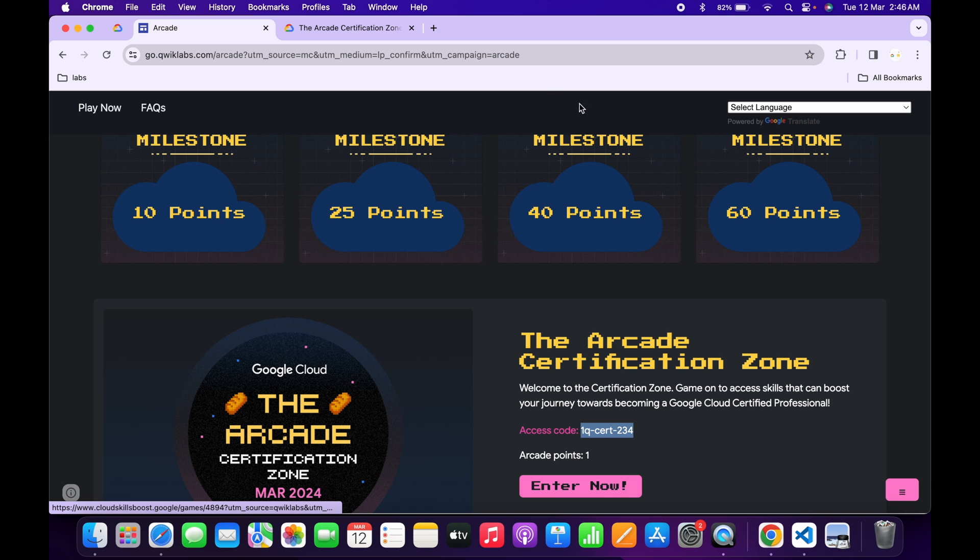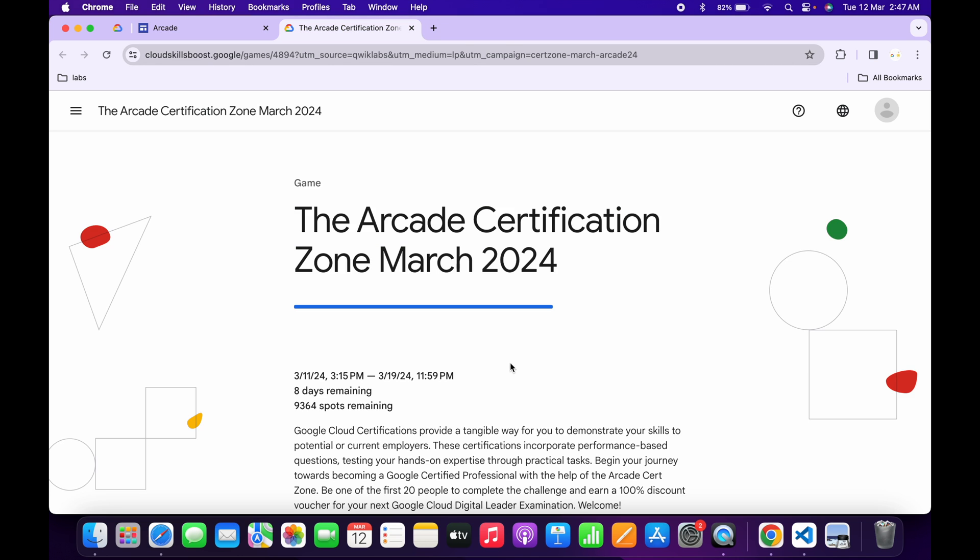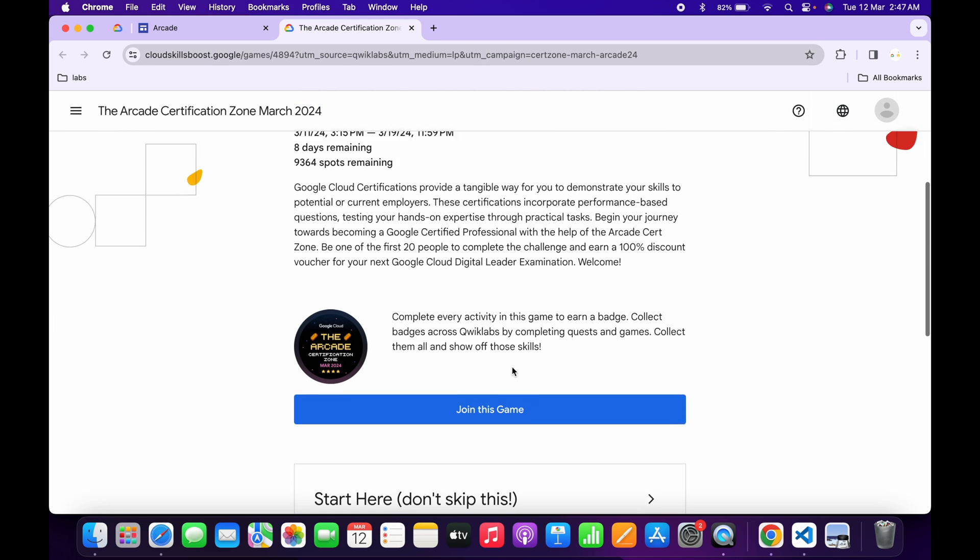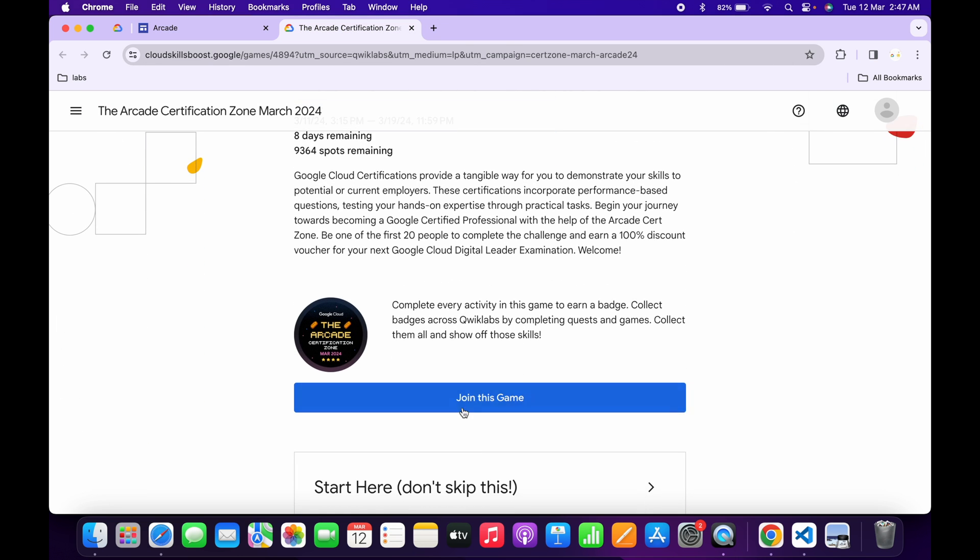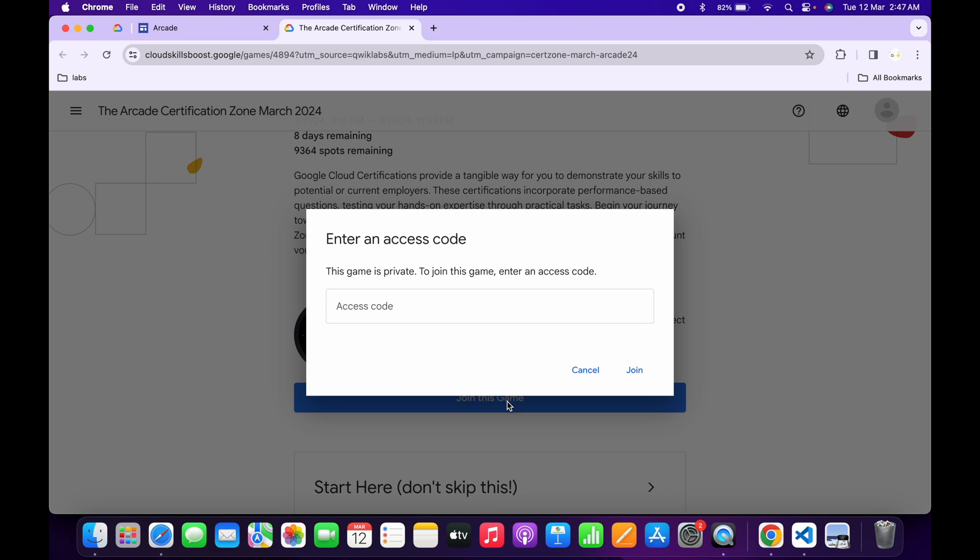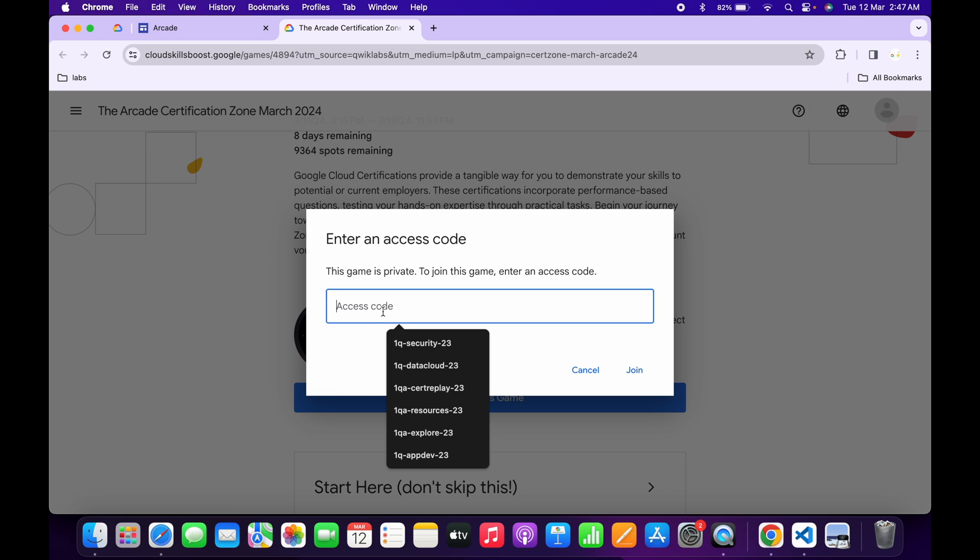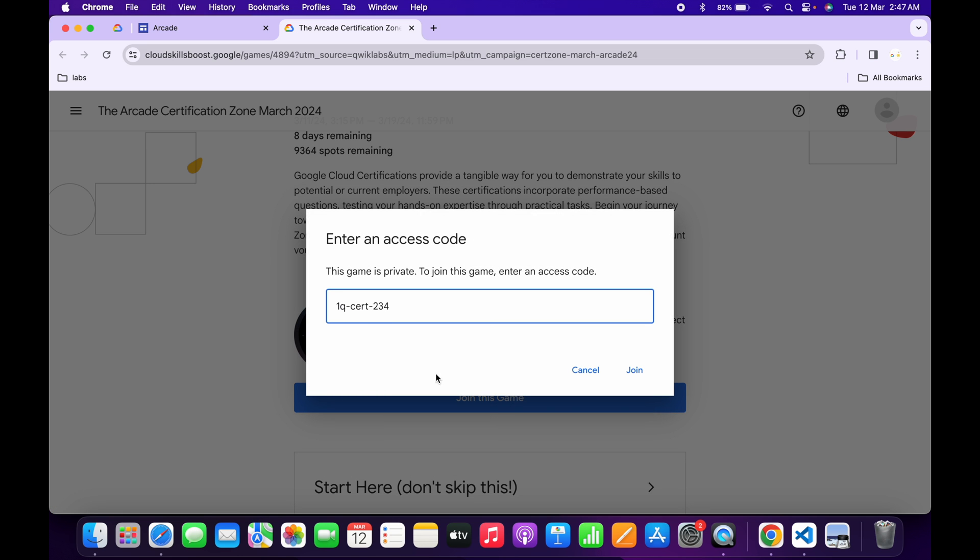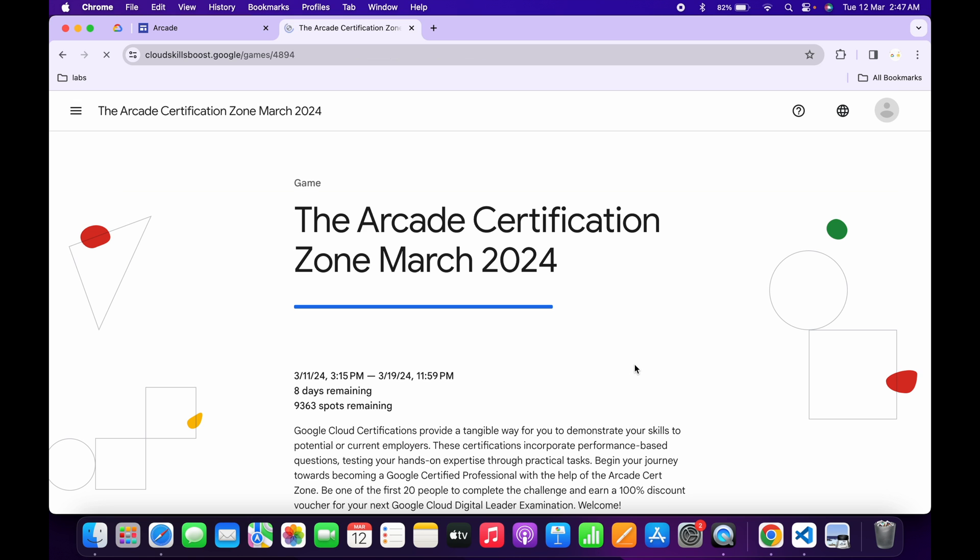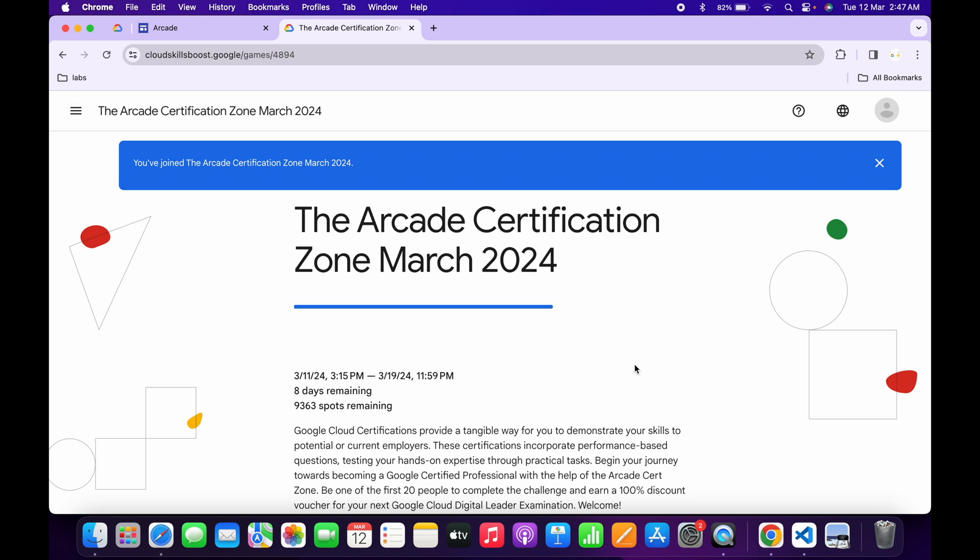click on the Enter Now button. You'll come back to this page. Now scroll down, and from here you can see Join This Game. Click over here, paste your access code, and then click on Join This Game. You are now part of this game.